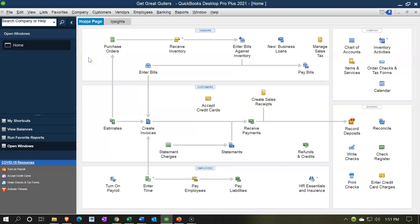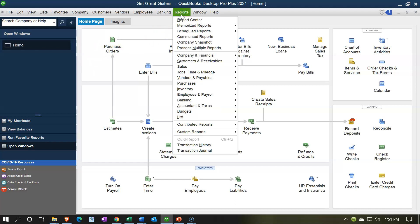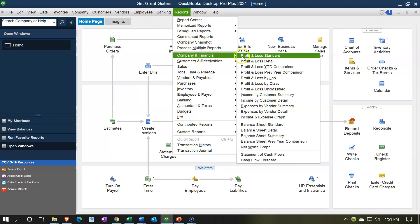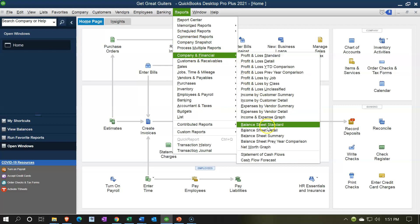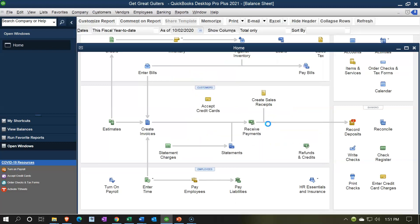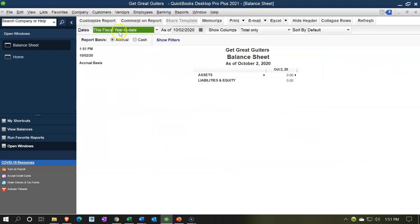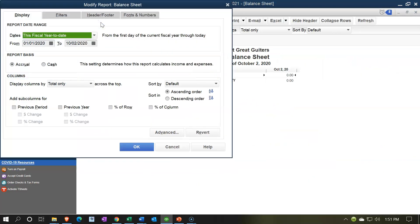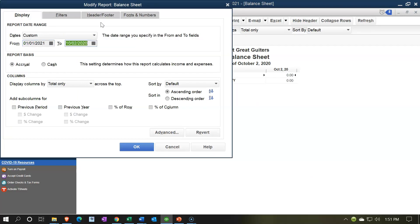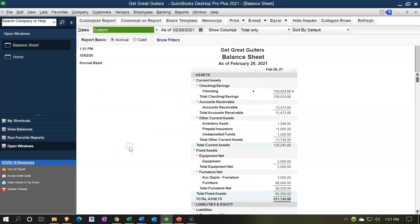We're going to first open up our reports by going to the Reports drop-down, then go down to Company and Financial and open up the Balance Sheet. I'm going to be customizing this report — we'll set the date range from 01/01/21 to 02/28/21, so we're looking at the ending date of February. We'll say okay.